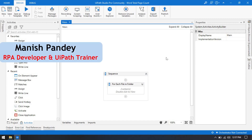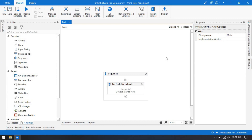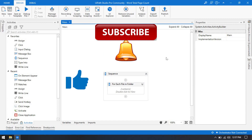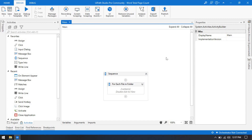Hi friends, this is Manis Pandey. Welcome back. Today in this tutorial we are going to learn about how to get total page count of a Word document in UiPath. This is another tutorial of UiPath word automation.